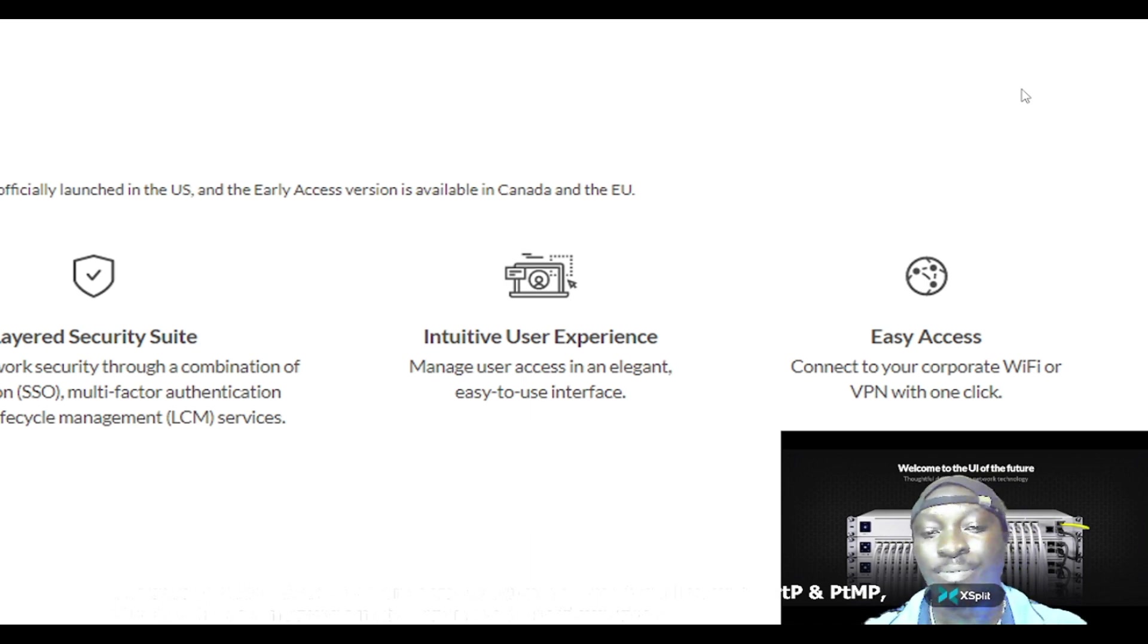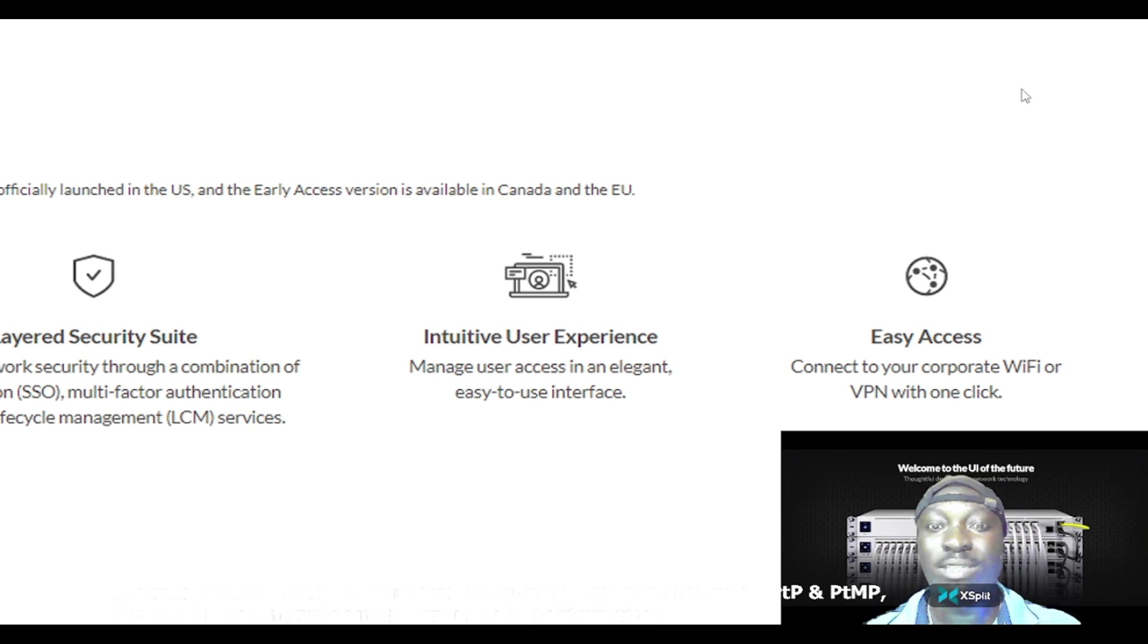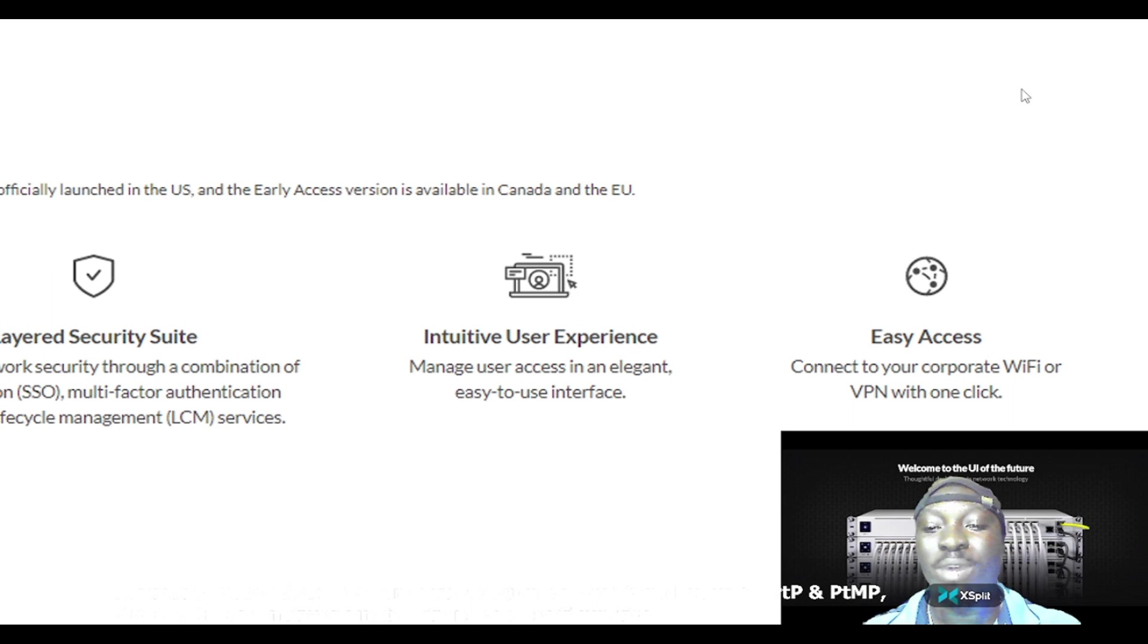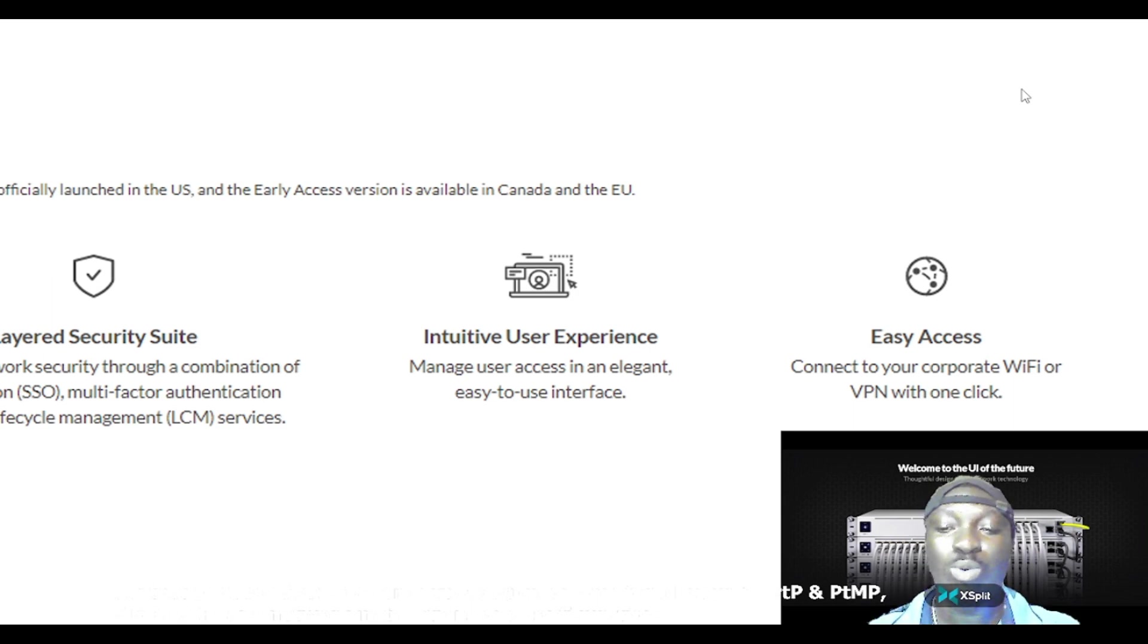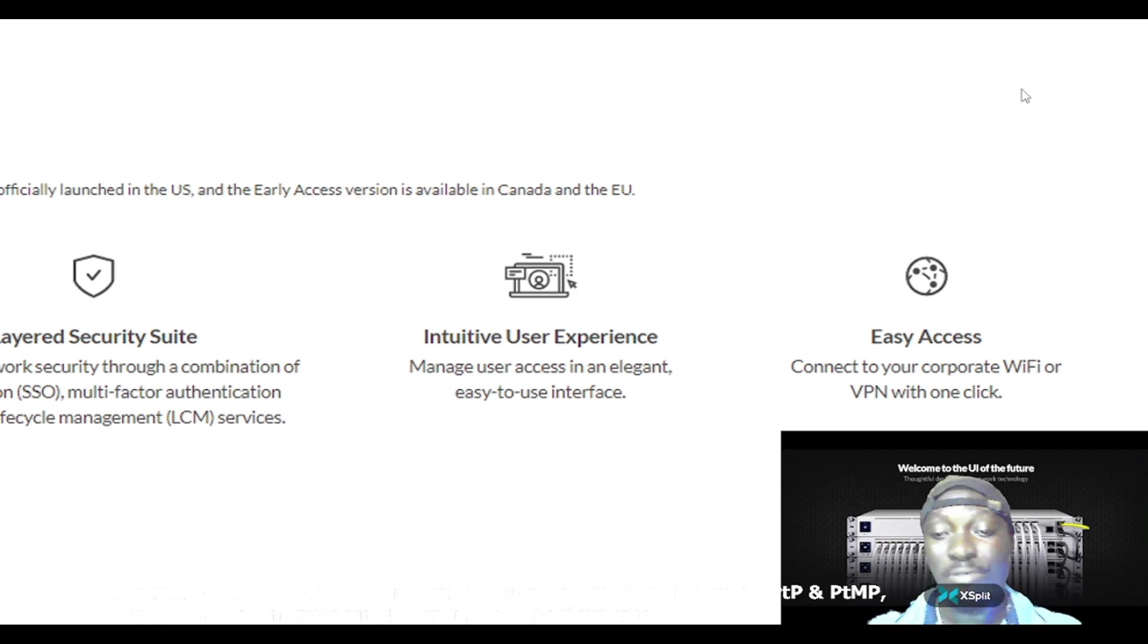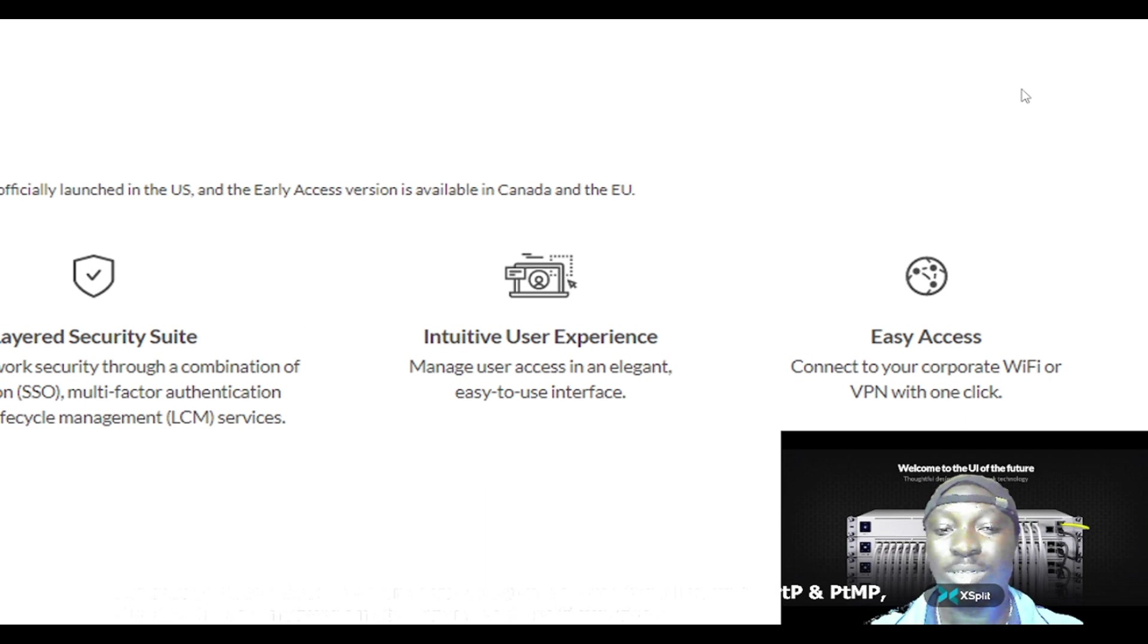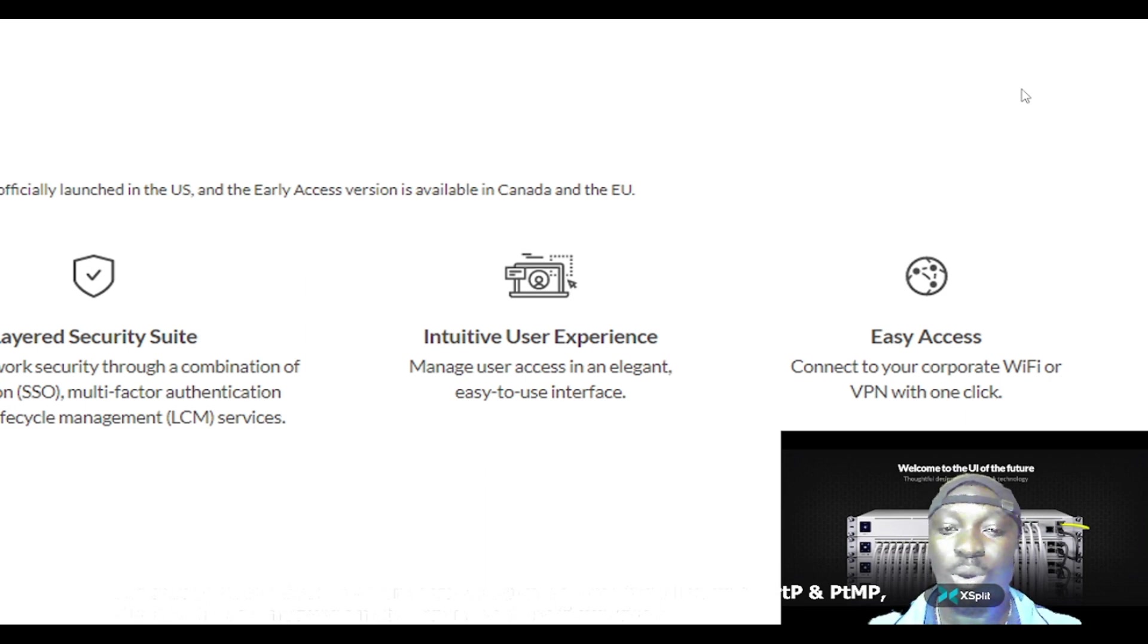Easy access: connect to your corporate Wi-Fi or VPN with one click. Through your VPN at your office or through your Wi-Fi, you are able to get access to this product or its interface.